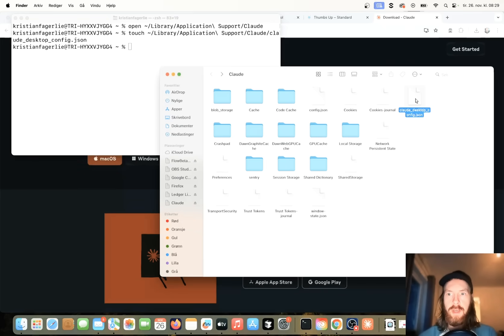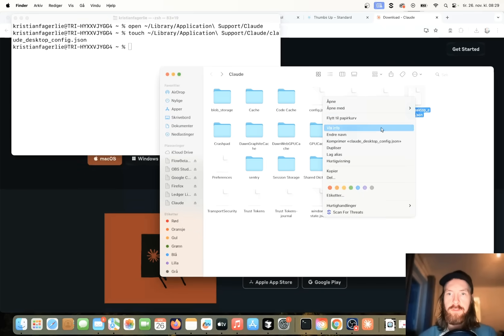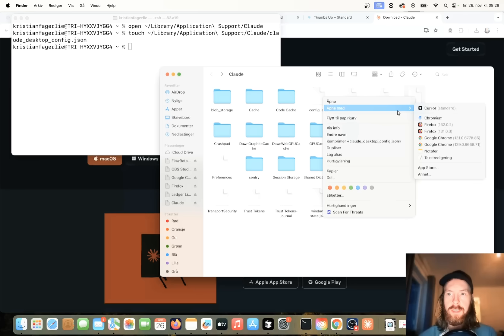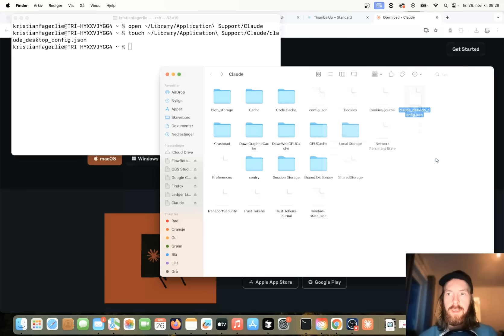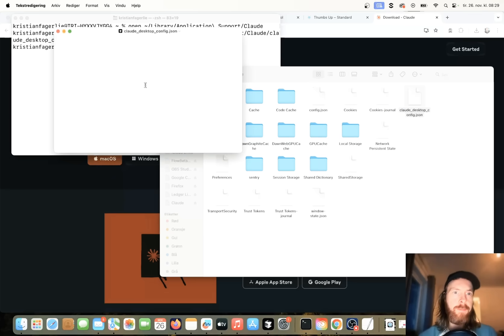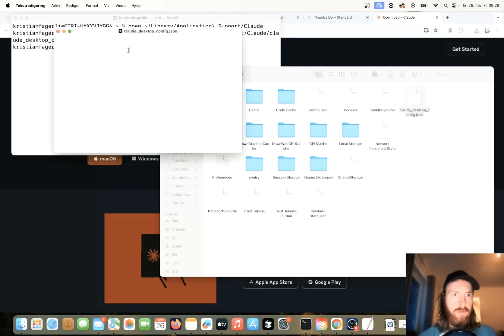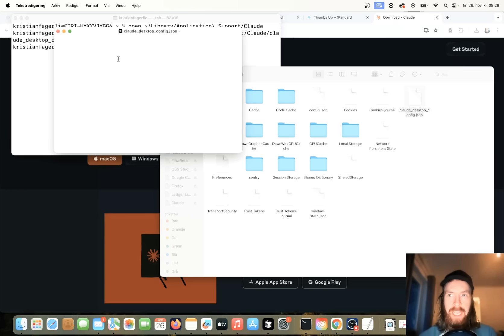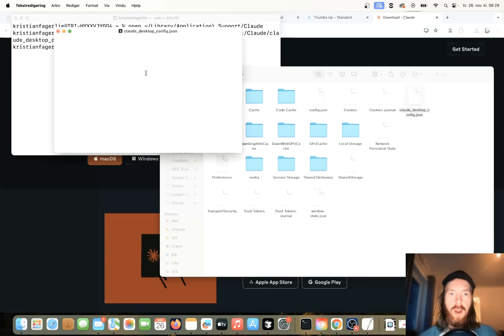So you can see now we have our ClaudeDesktopConfig.json here. So this is empty. Here is where we are going to add our servers that we are going to use to connect to the MCP. Okay, so now we are ready to go here. We just need to find those servers.